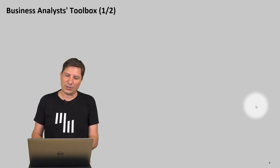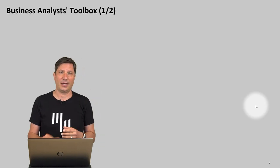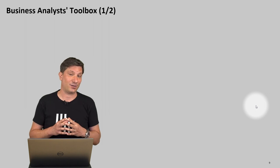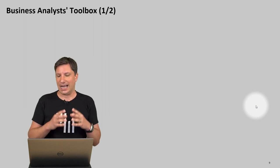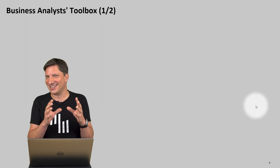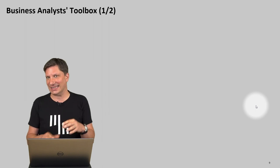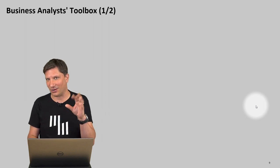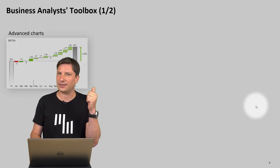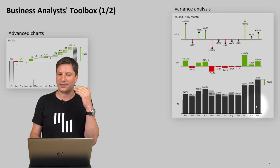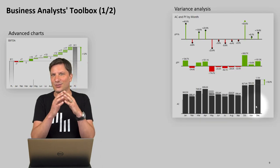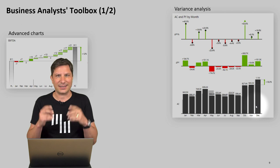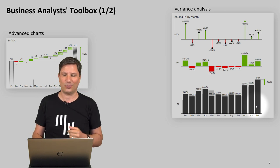In order for a business user to create understandable and actionable reports he needs certain skills and certain items in his toolbox, certain tools, things like advanced charts.